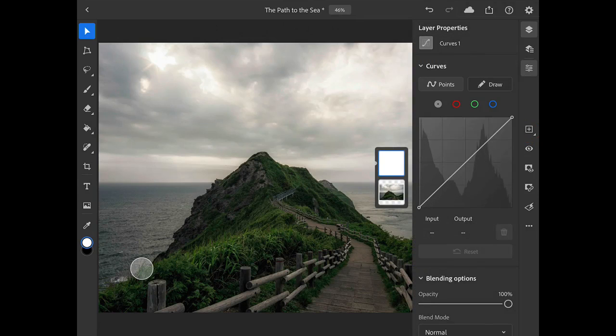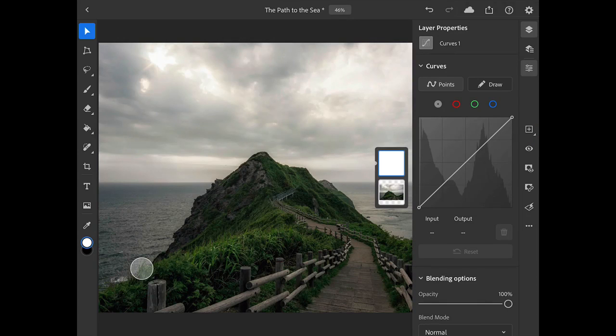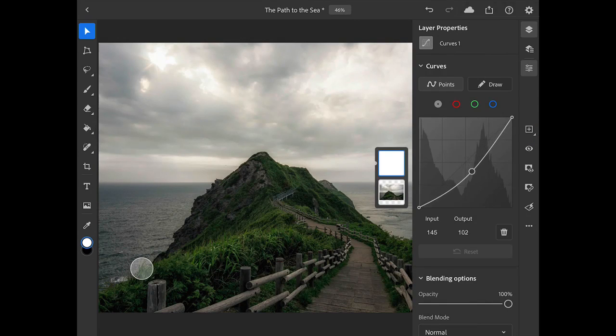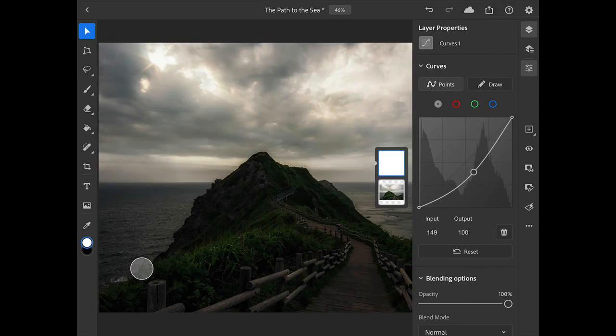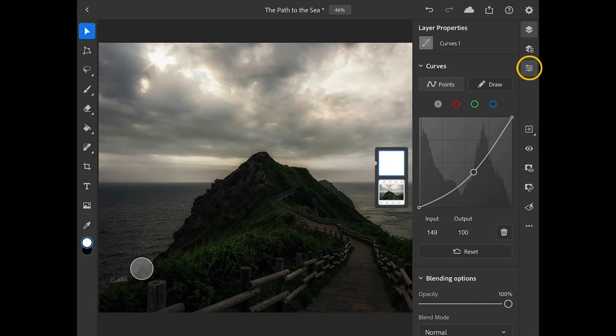This opens up the Layer Properties panel where we can make our curves adjustments. I'll drag down on the middle part of the curve to apply an overall darkening adjustment, and I'll tap on the Layer Properties icon in the upper right to close the panel.